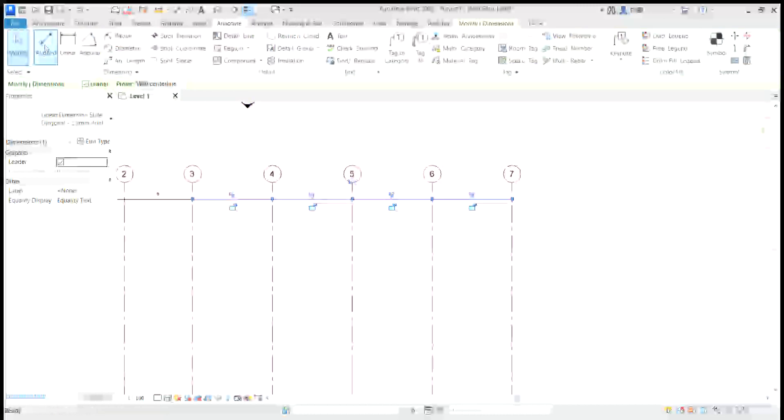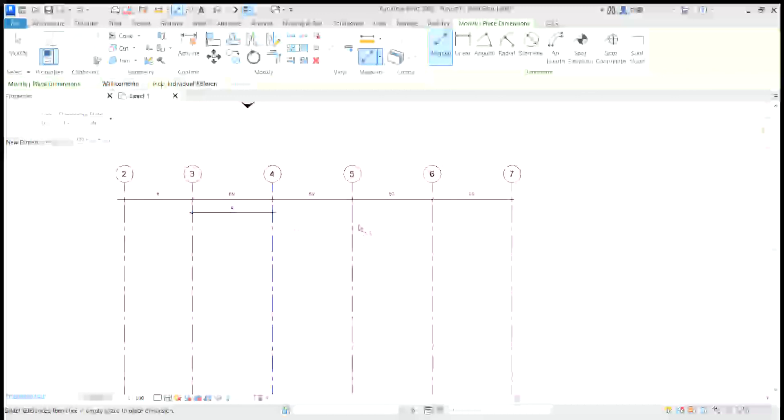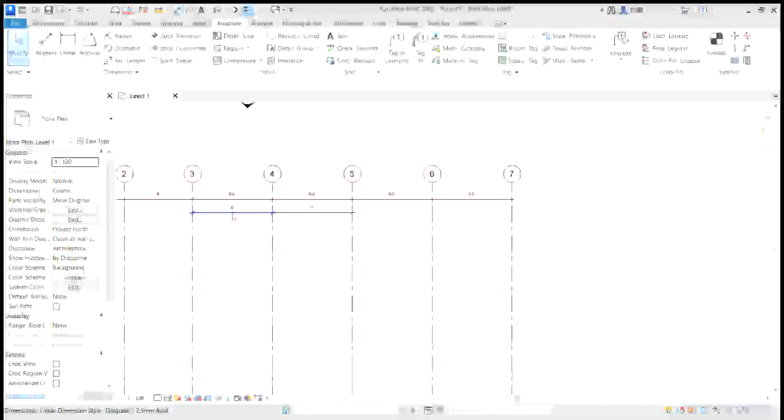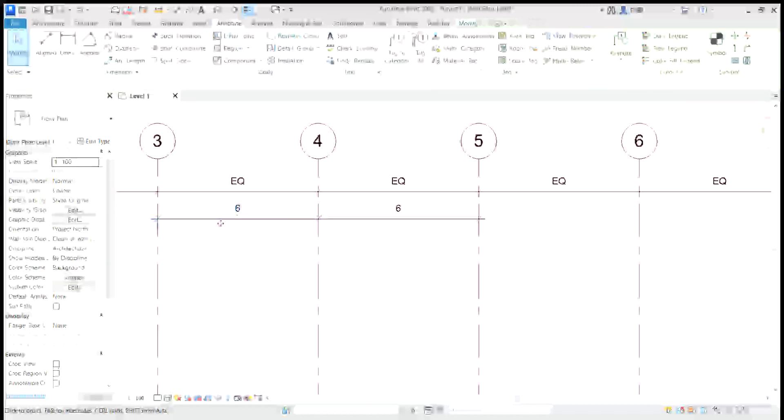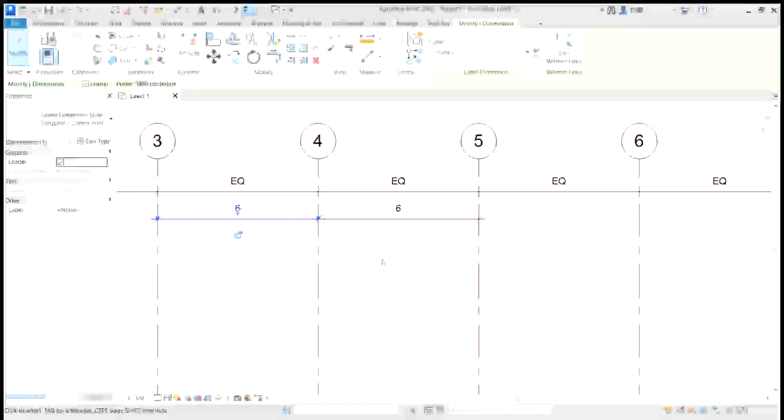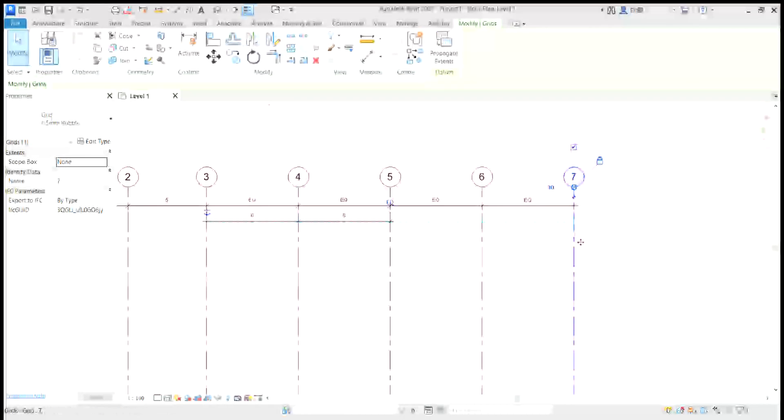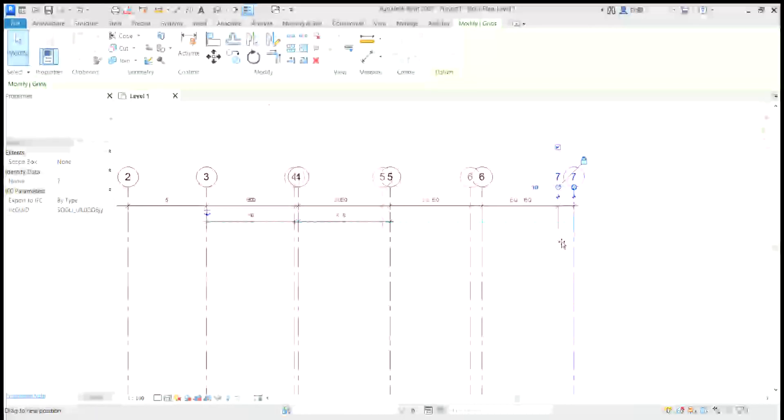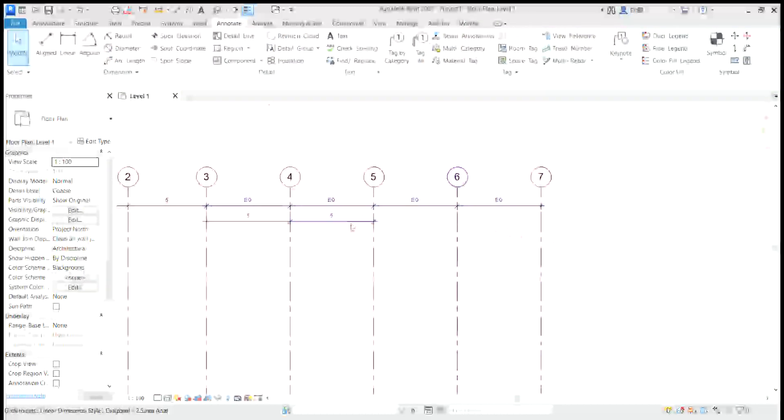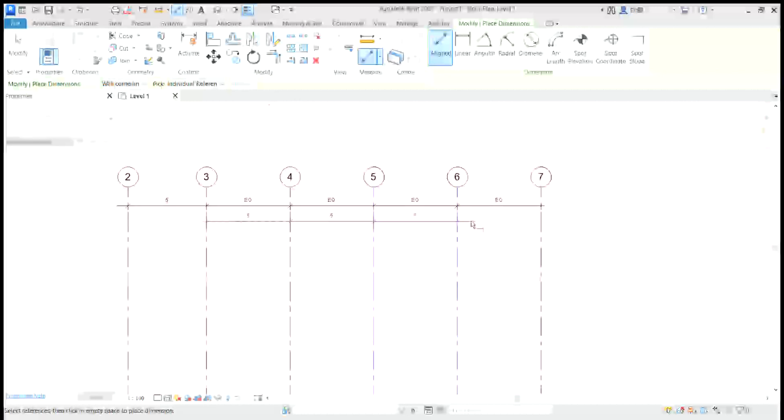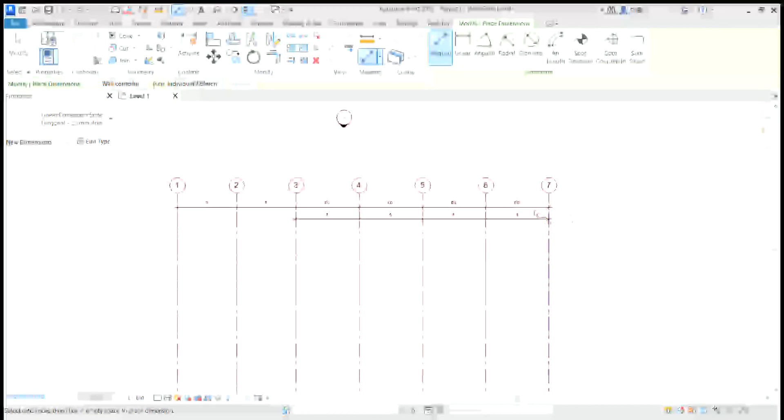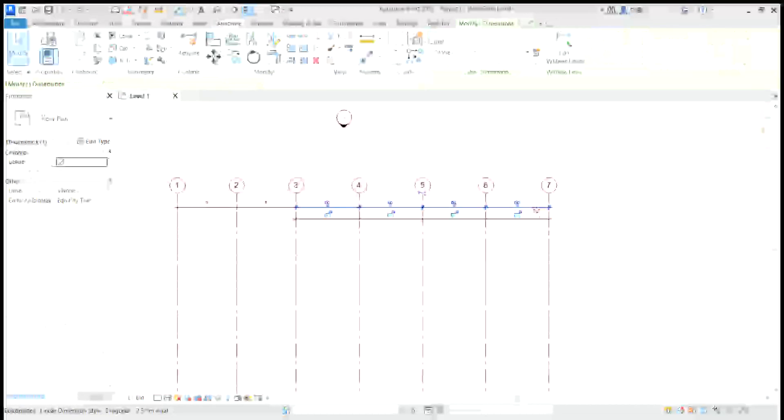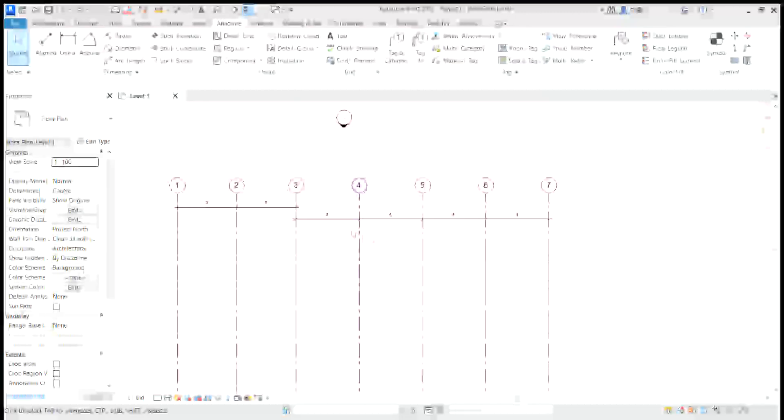So I choose date again, fun meter, and I change it. Let's change it. Let's see. Is it 5 again? Okay, now I have equivalent distances. I can delete this one.